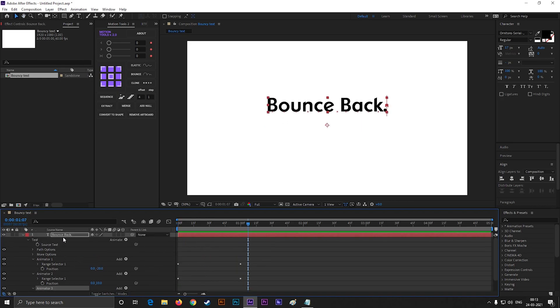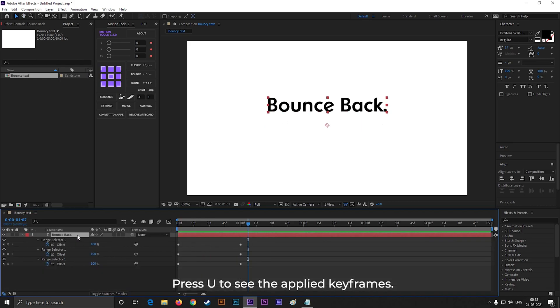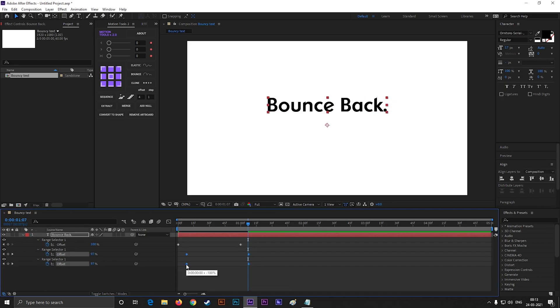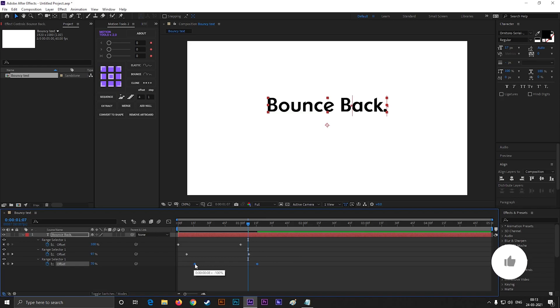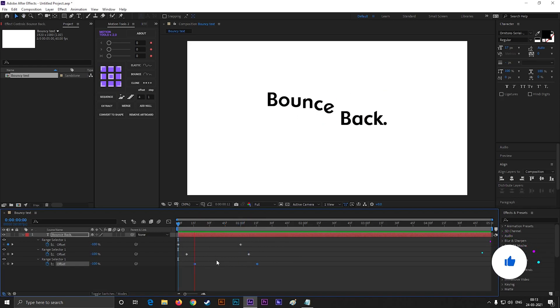Now select the main layer and press U to see the applied keyframes. Then offset these keyframes by a few frames, just like this. And that's it, we can see a smooth bounce on the text.